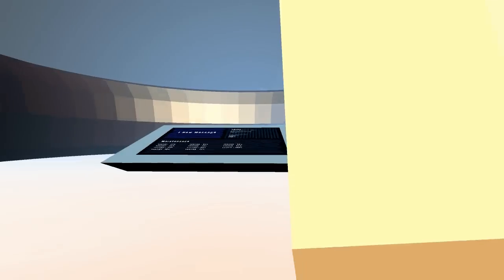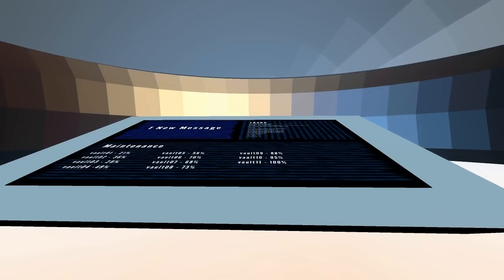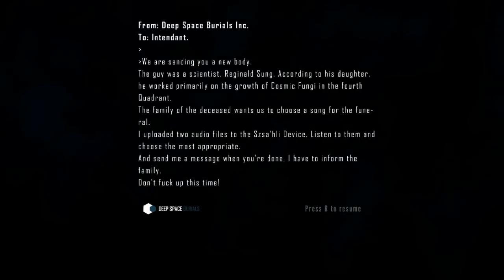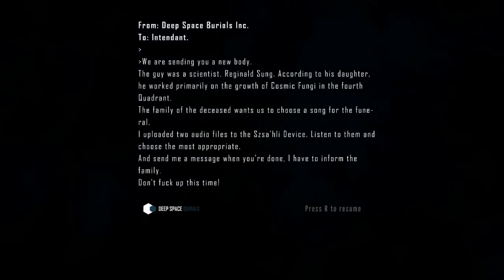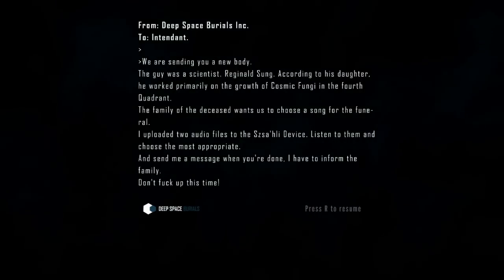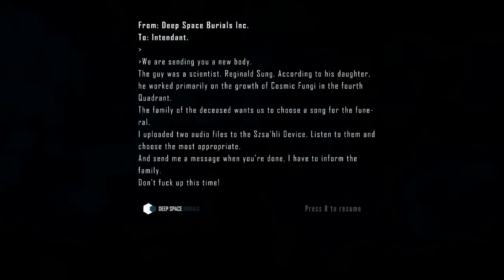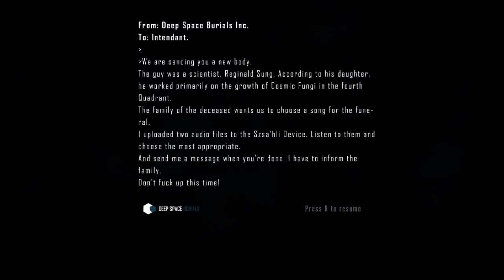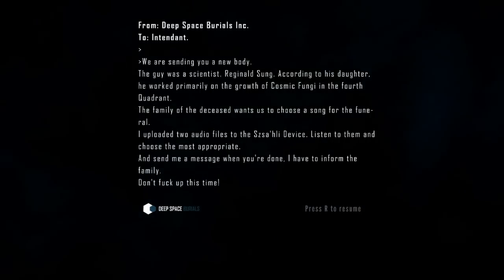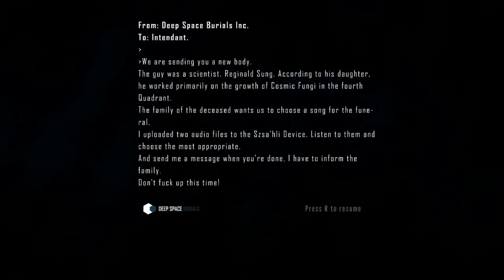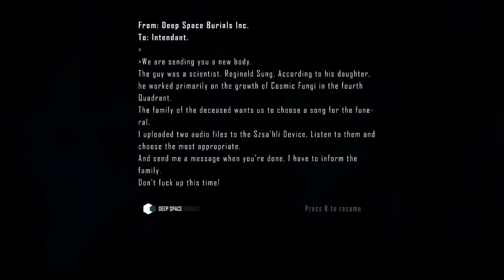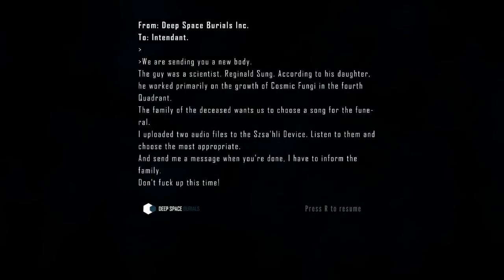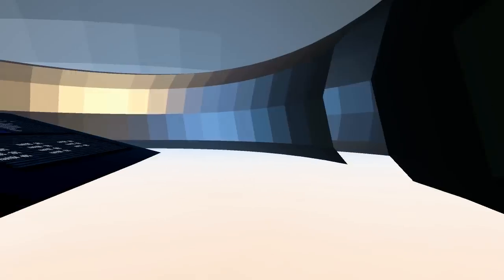Let's keep looking. I've got this big old space dome up here. If we walk around the side here, we've actually got a big old computer console. I should preface that I did play a bit of this before we got into it, hence why I know about the strong language. So this is a message sent from our host company, basically our employer, Deep Space Burials Incorporated, to me, Intendant. We are sending you a new body. The guy was a scientist, Reginald Sung. According to his daughter, he worked primarily on the growth of cosmic fungi in the fourth quadrant. The family of the deceased wants us to choose a song for the funeral. I uploaded two audio files to the Slahili device. Just listen to them and choose the most appropriate. And send me a message when you're done. I have to inform the family and don't fuck up this time.